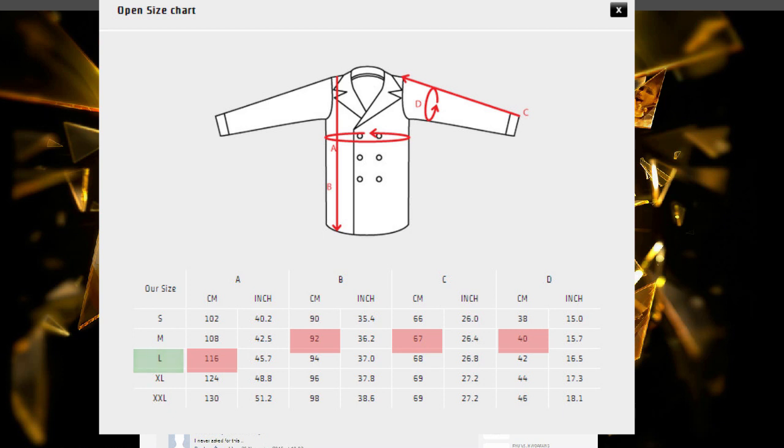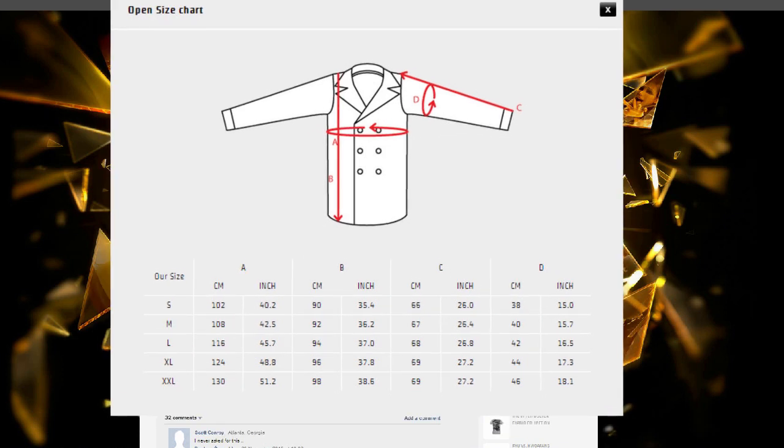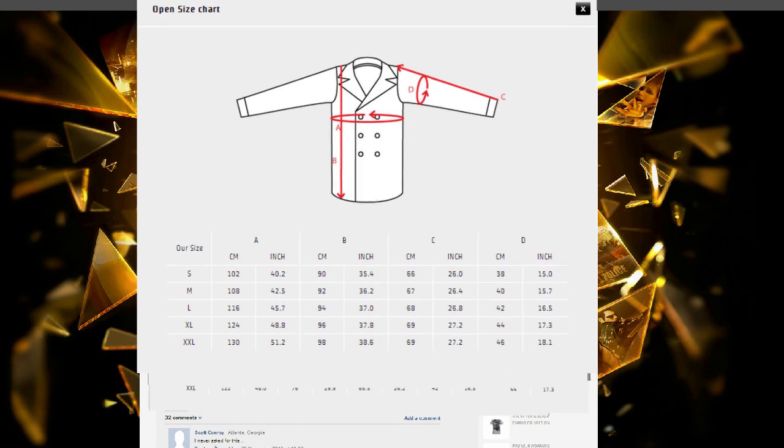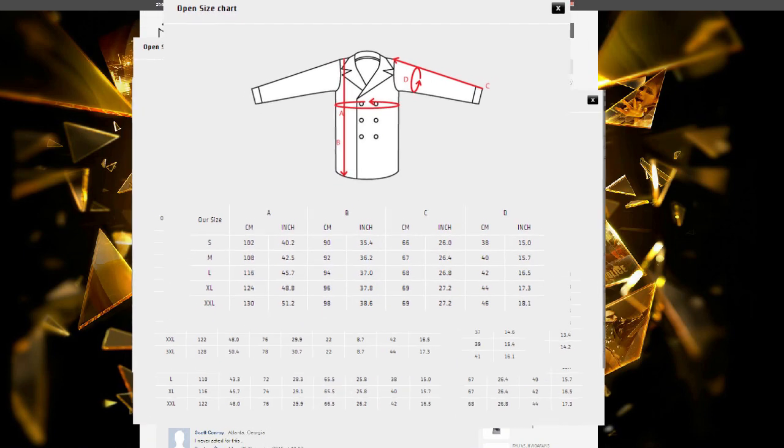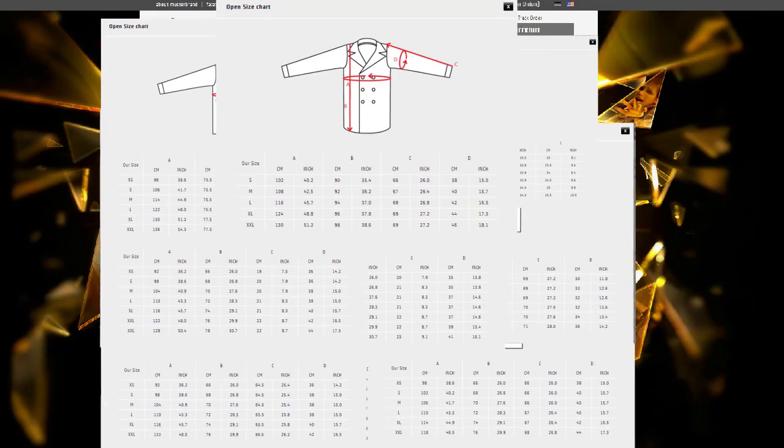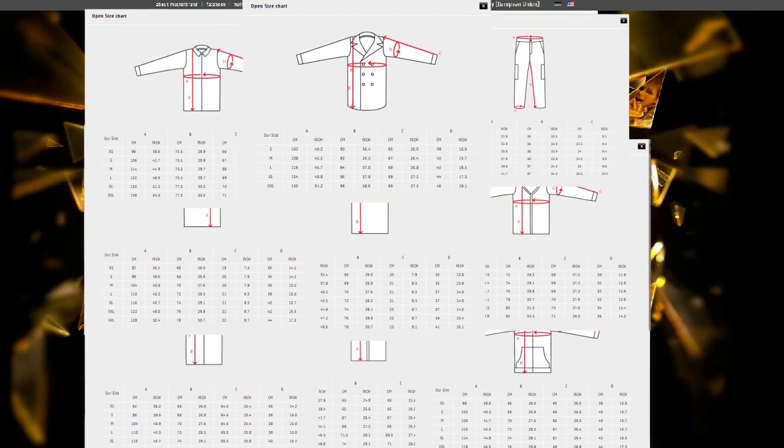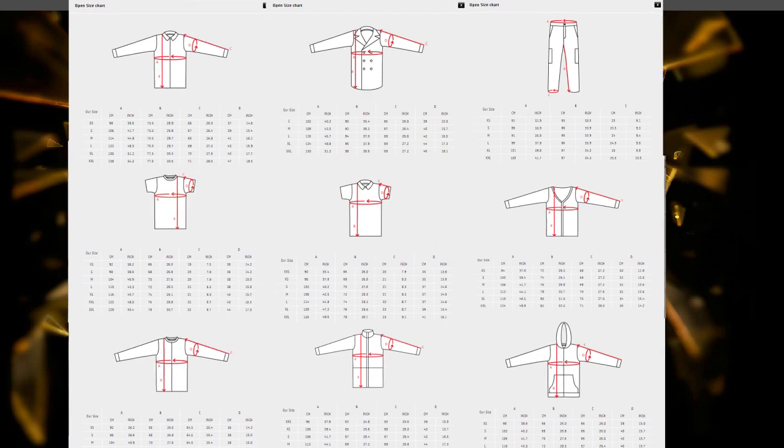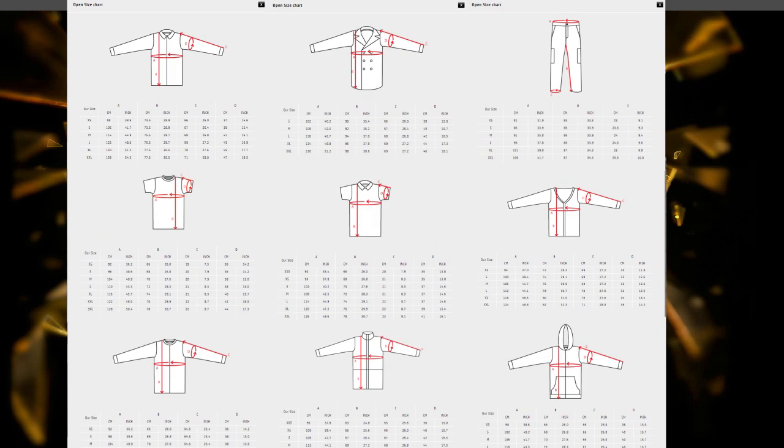If you decide to go for the smaller size instead, be aware the other measurements will be smaller than you ideally need. Also be aware that our products have different fittings and therefore their own size chart, so always check the size chart before you purchase a product to make sure you get the size that will fit you best.